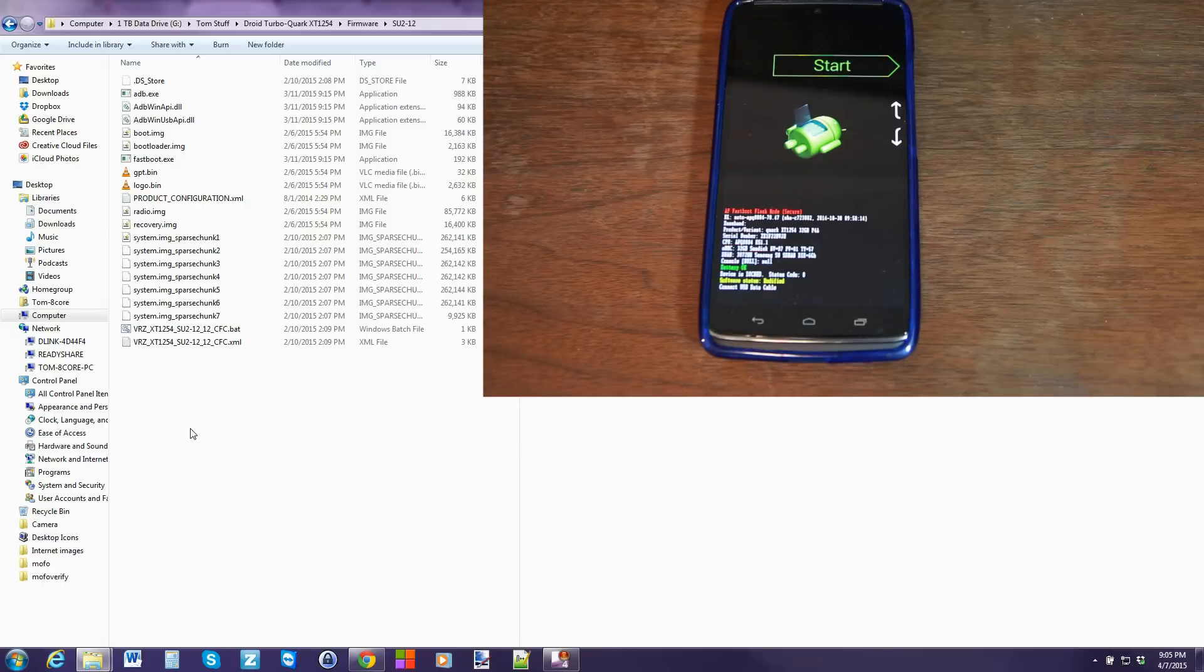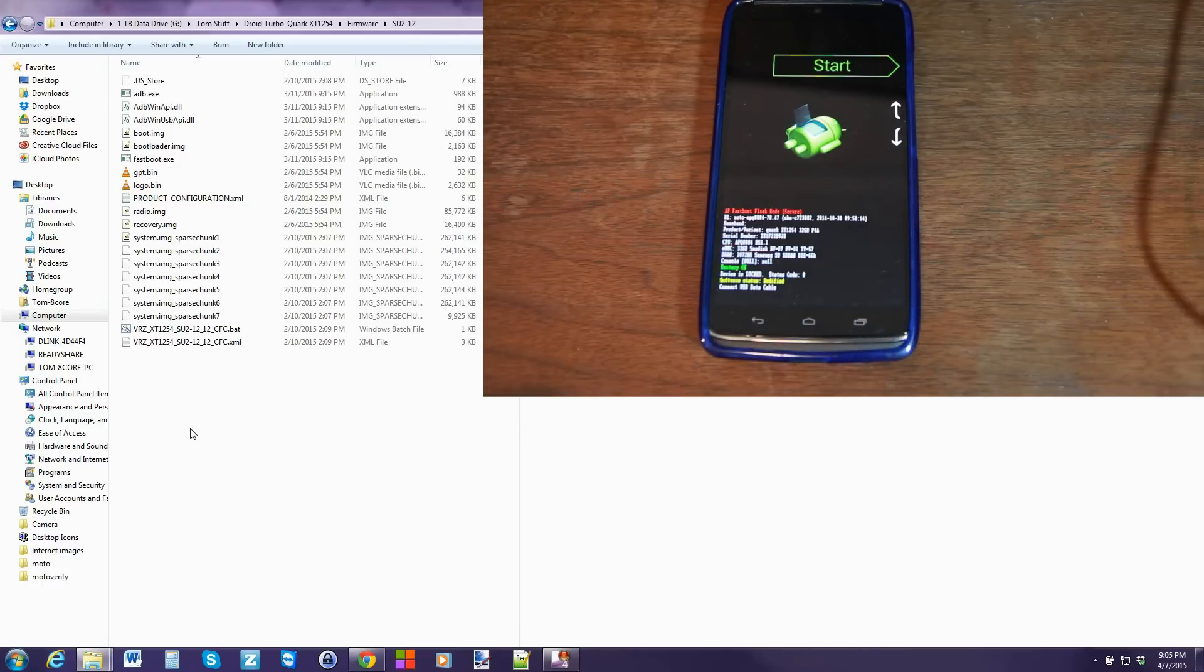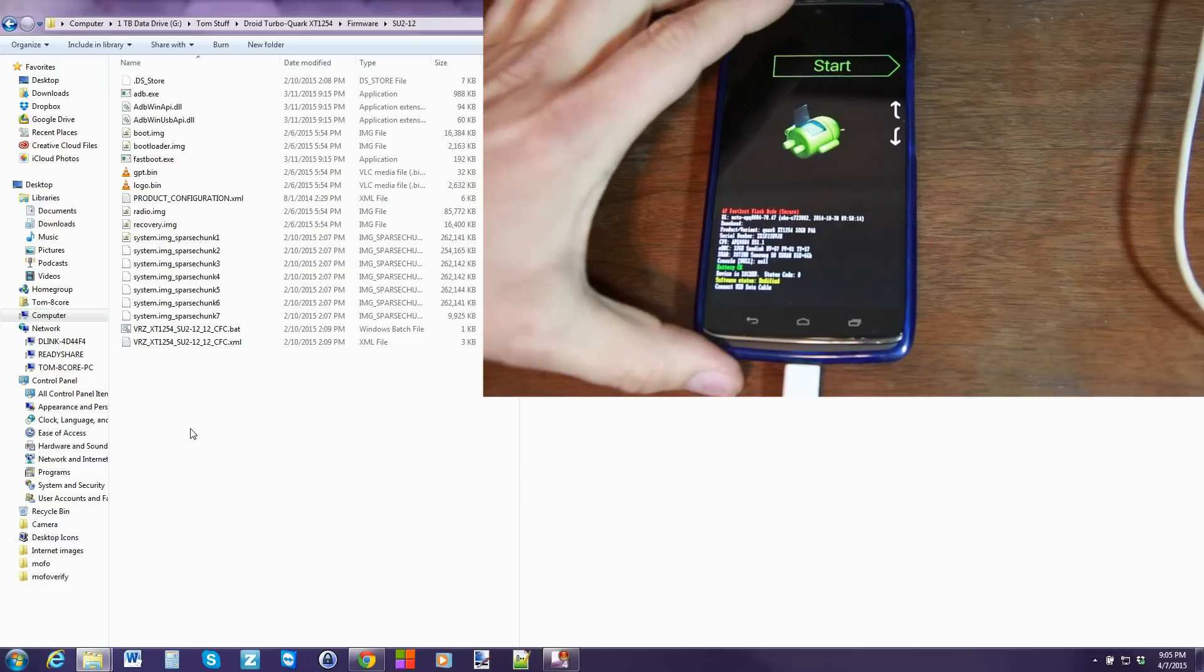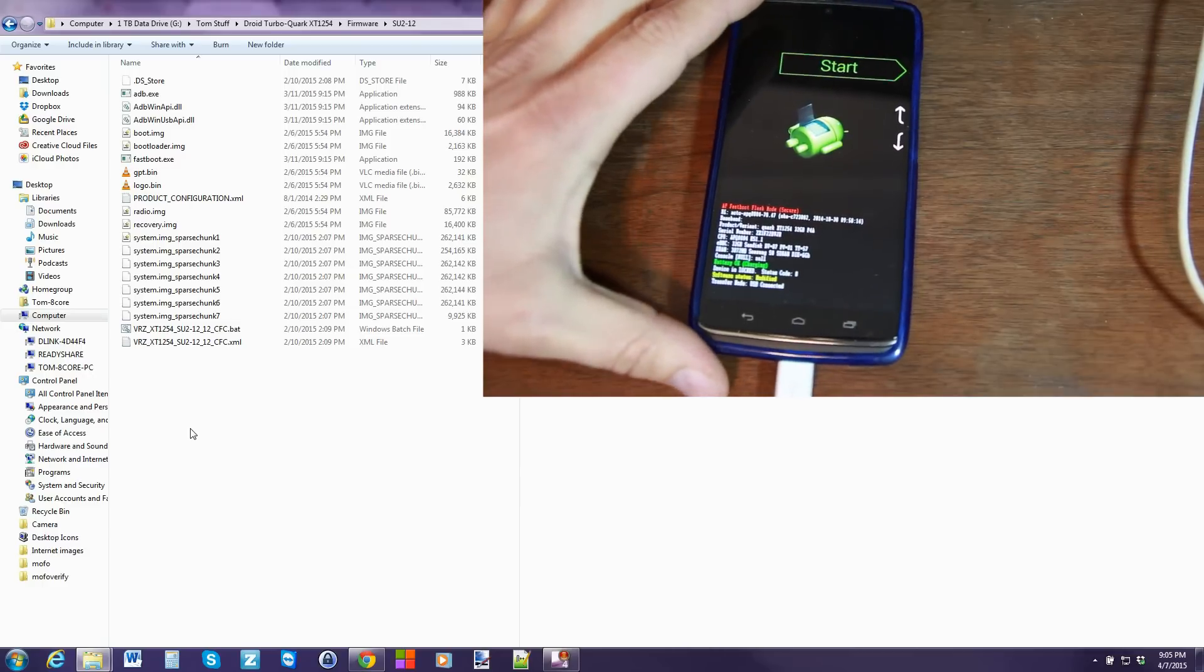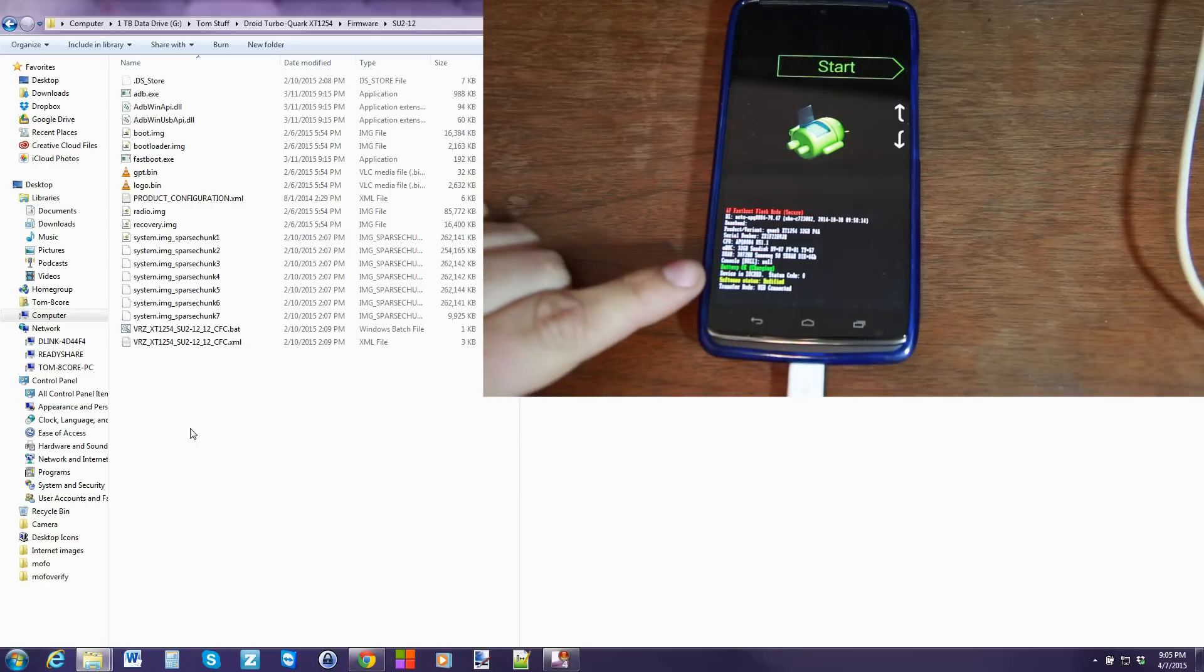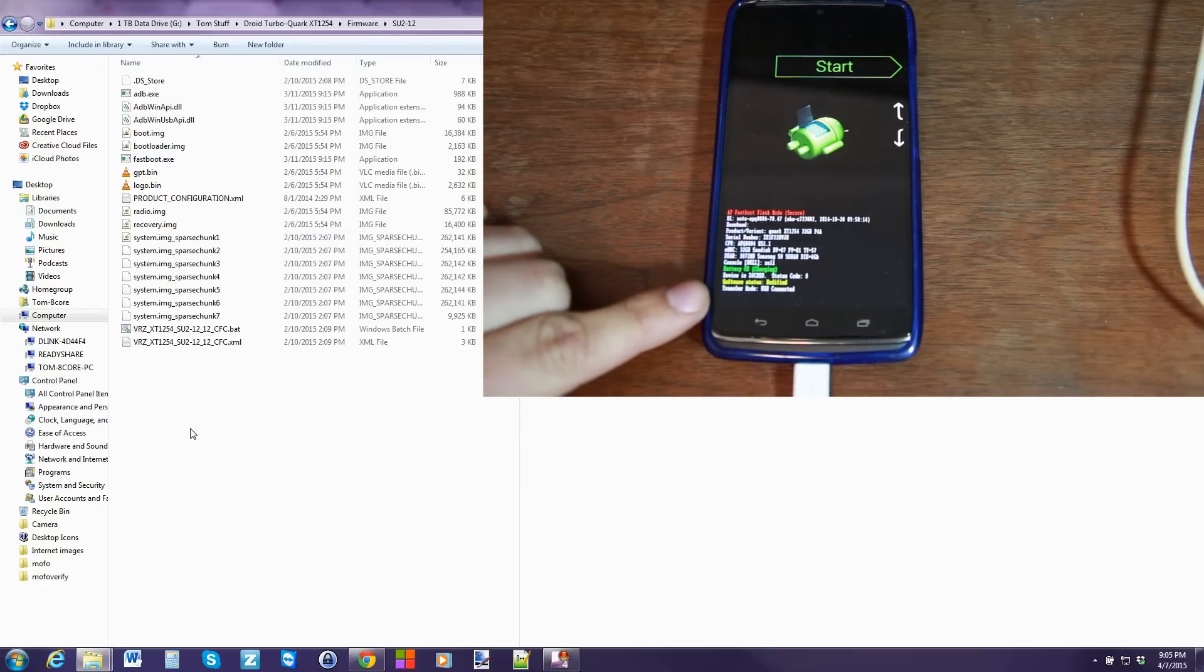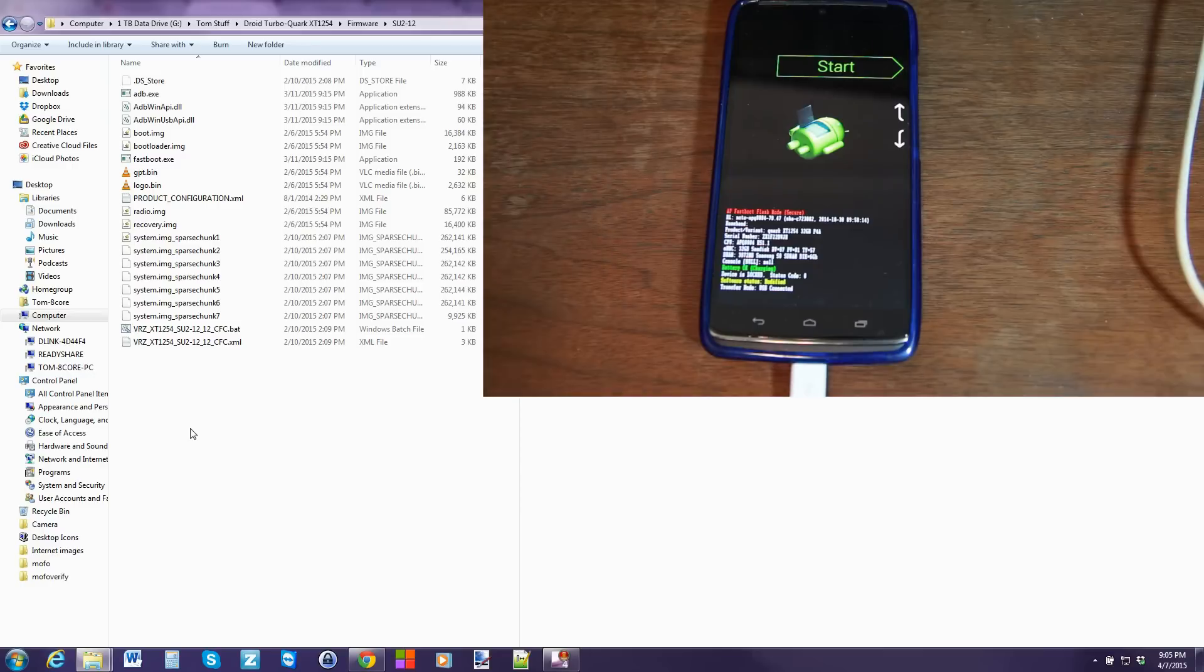From here, you're going to go ahead and take your USB cable and plug in the device to your computer. There we go. Very nice. All right. Now, you can see my software version status is modified. That's because I have root access on this device already. But that is just how that works.